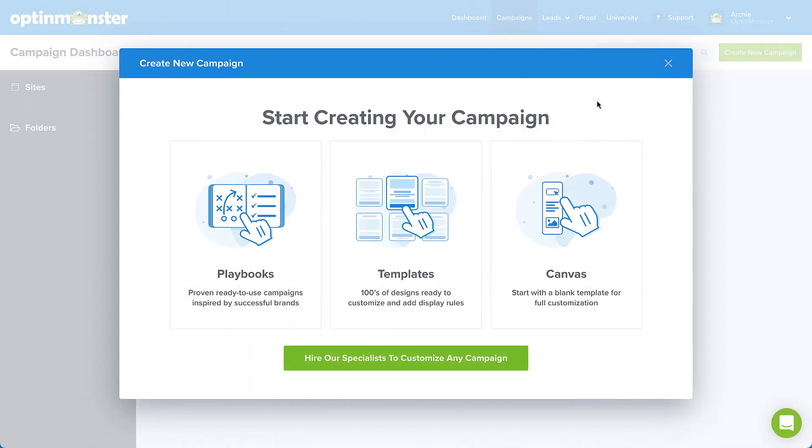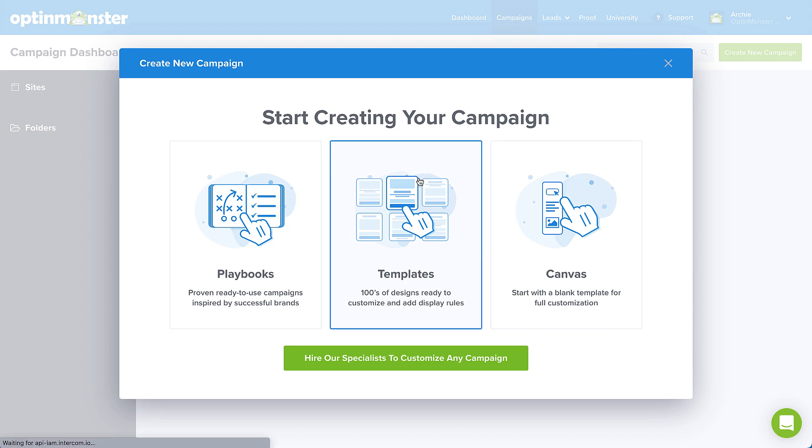All right, that just leaves the templates option. And just like its placement on the screen, it provides the perfect middle ground between our completely configured playbooks and our blank slate canvas. Choose from hundreds of designs that are proven to convert and simply edit the copy and configure the display rules to meet your specific needs. For our purposes today, I'll select this option.